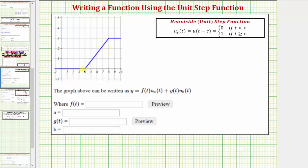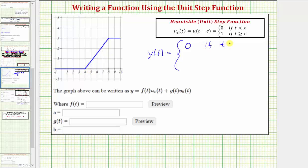Looking at our function, notice how we have a piecewise defined function, so it will be helpful to first write this as a piecewise defined function, then rewrite it using the unit step function. We have y(t) equals zero if t is less than four, and from t equals four to t equals eight we are along a line, so we need to find the equation of that line.